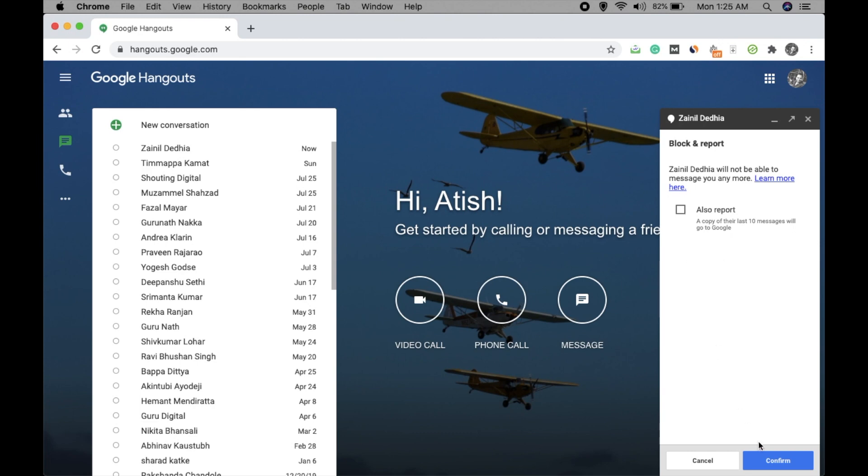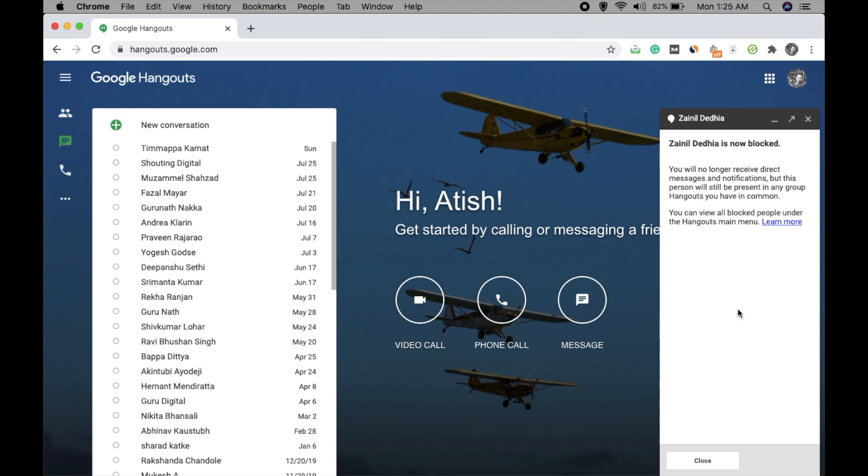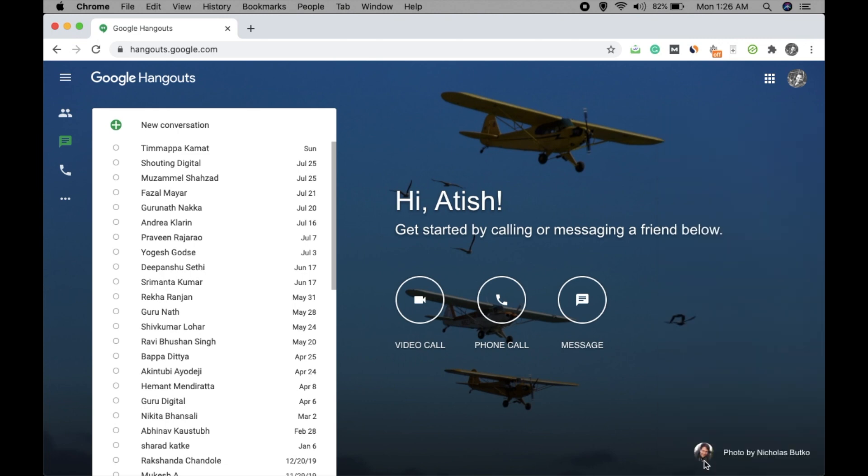The account will be blocked. Now that person will not be able to send you any message, and you cannot send the message as well. So this is how you can block someone on Google Hangouts.